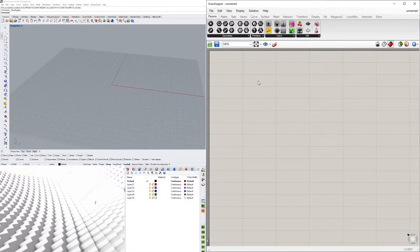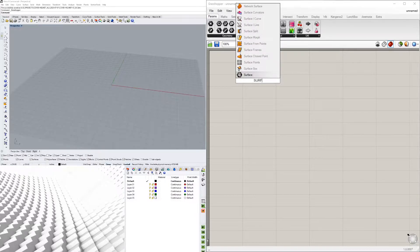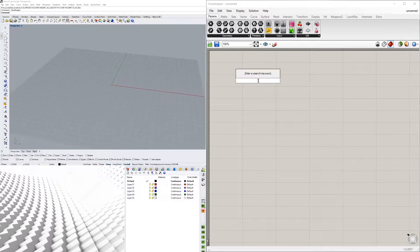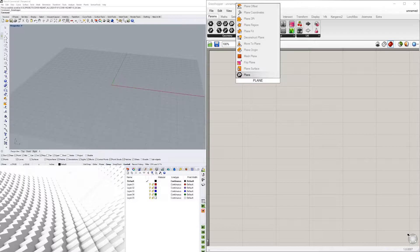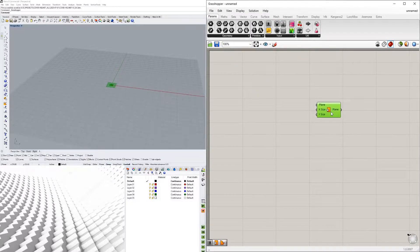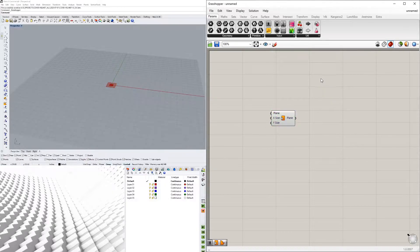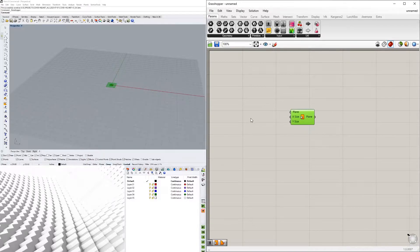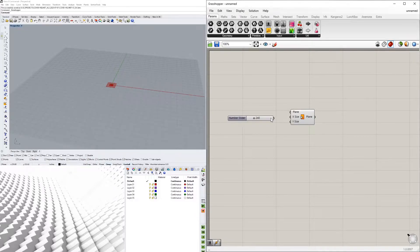To start, I'm going to create a plane — I'll double-click and bring in a plane surface. This just brings you a plane and allows you to pick the X and Y. Last time I created a rectangle then a boundary surface, which is the same thing, but this one takes away an entire component so it's a little simpler. Let's go to 240 and I'll plug in the same for X and Y.